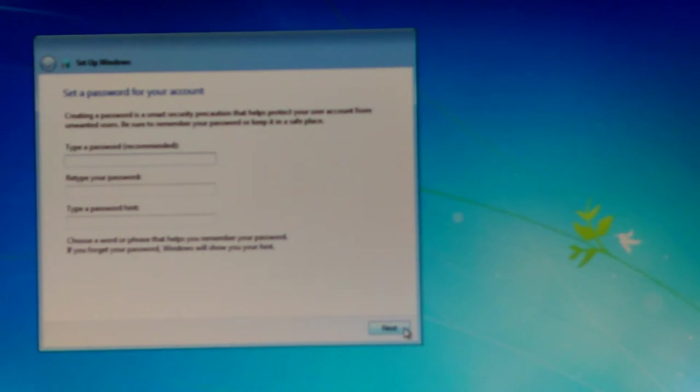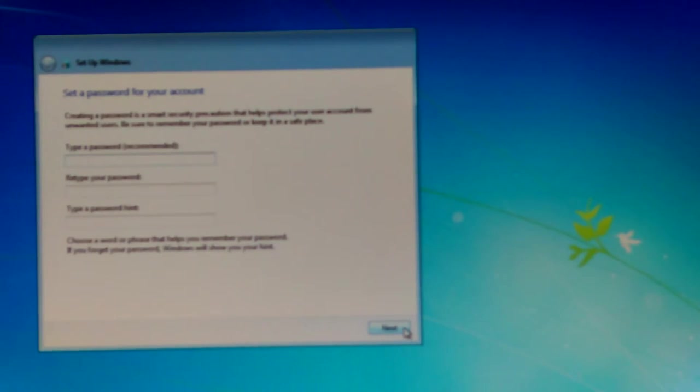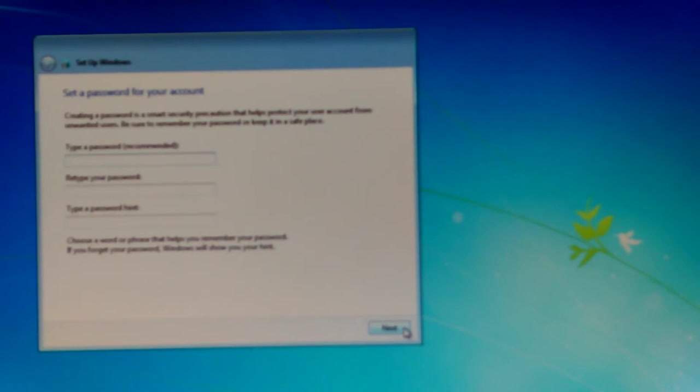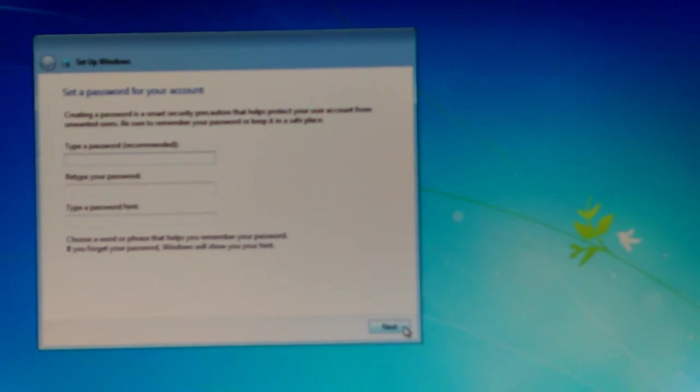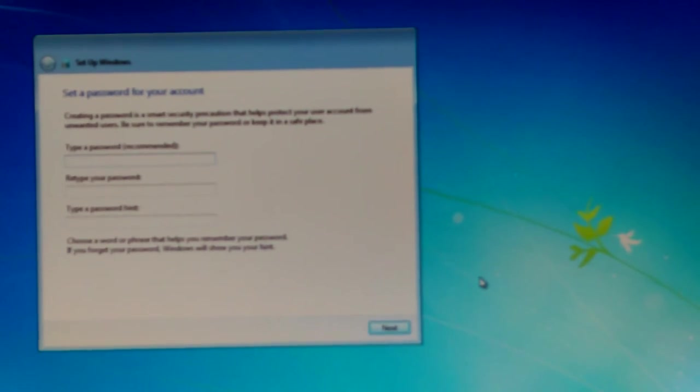But you know, creating your password - type the password, retype the password, type the password hint. I think it's going to let me type one letter in there.